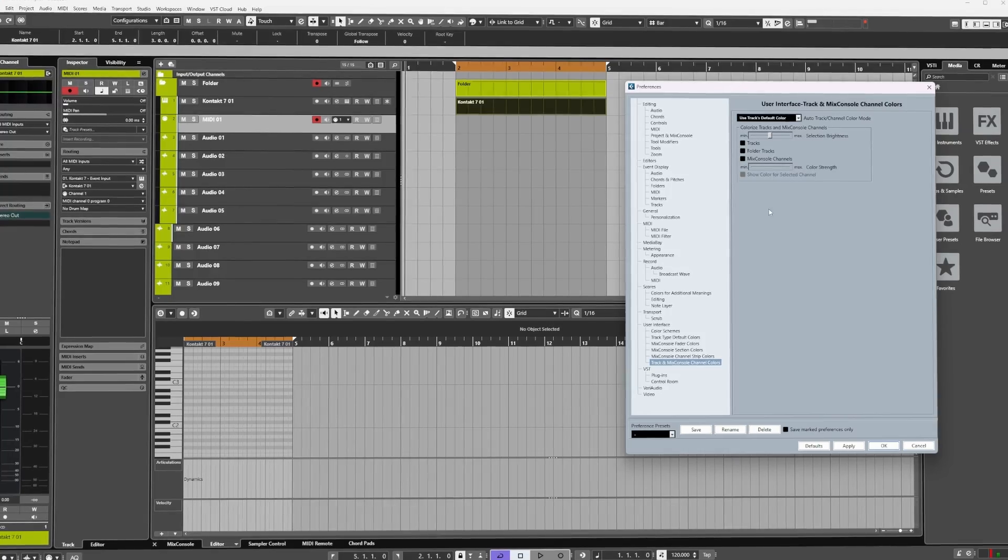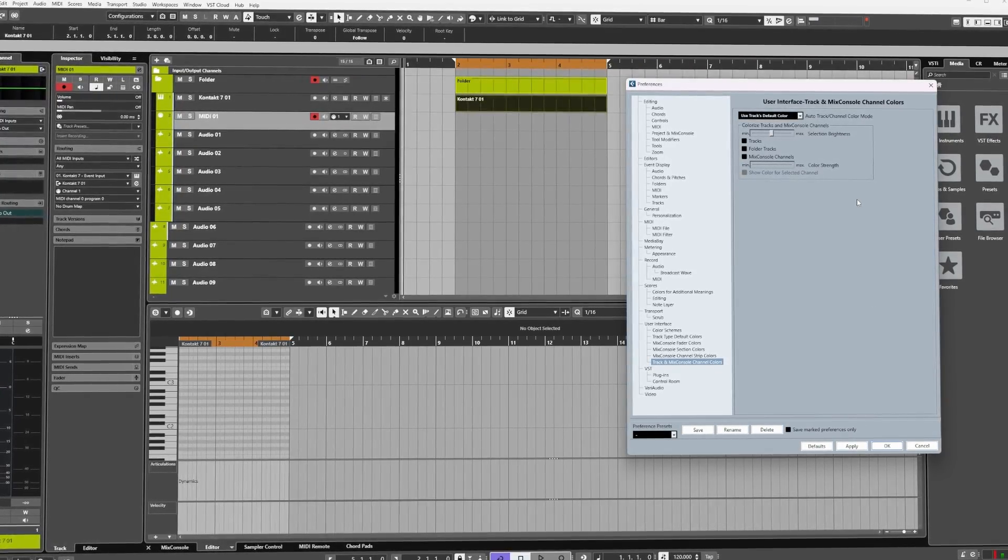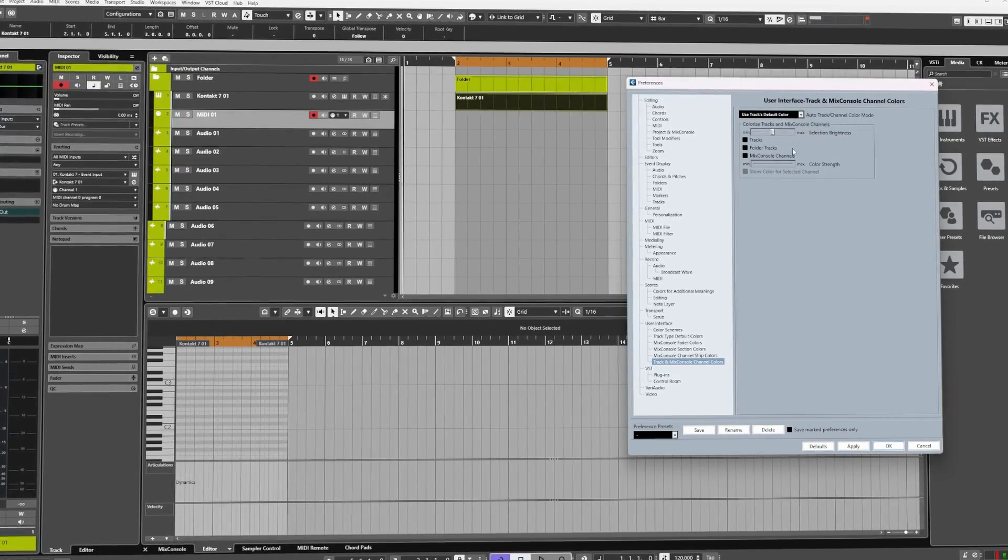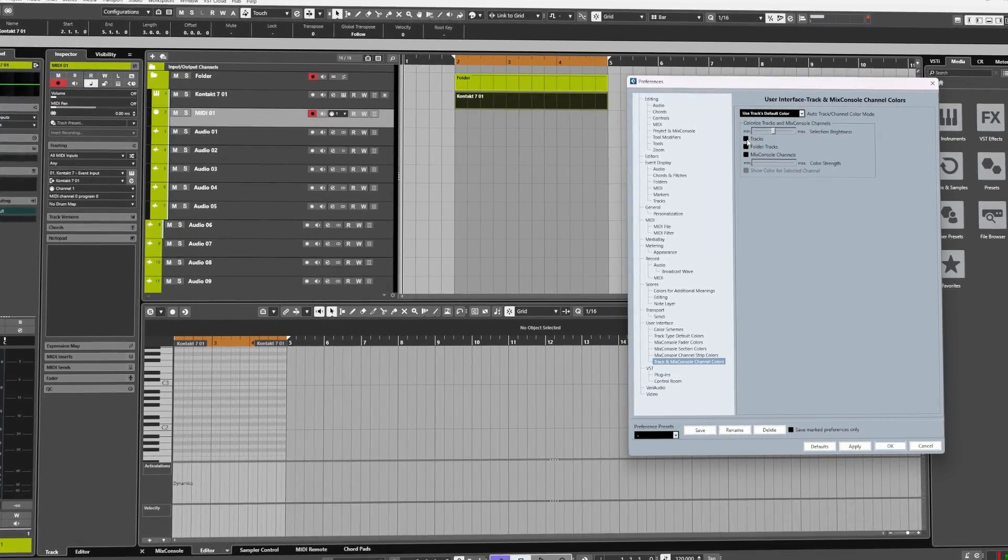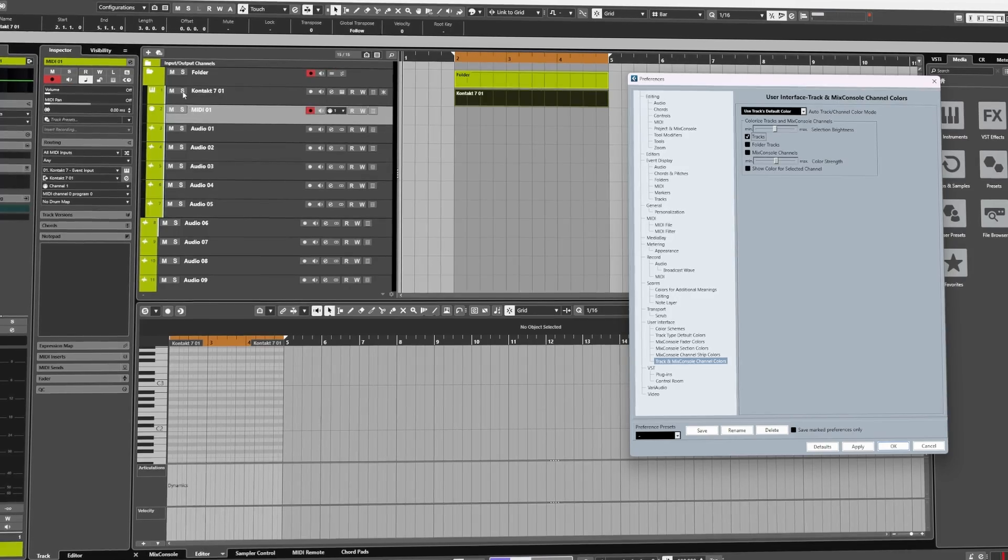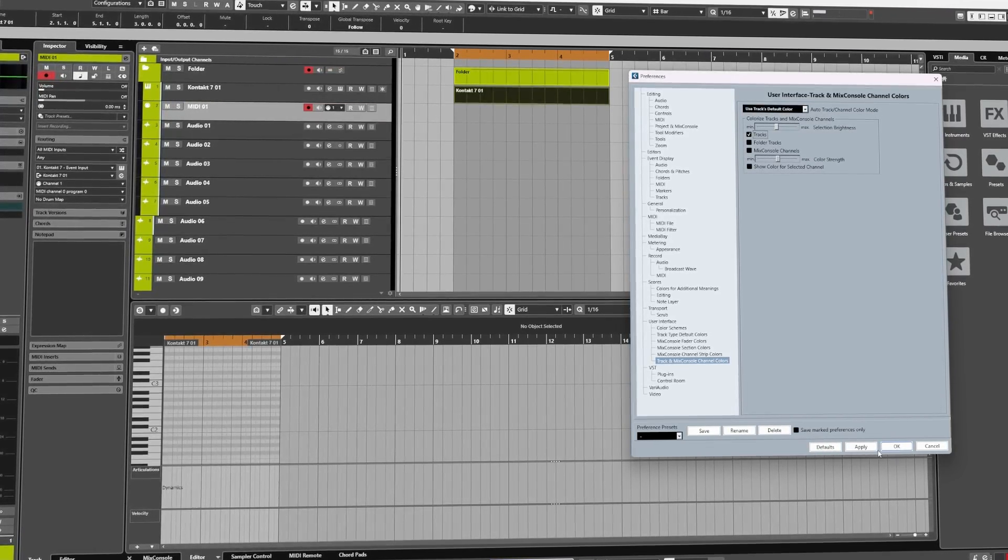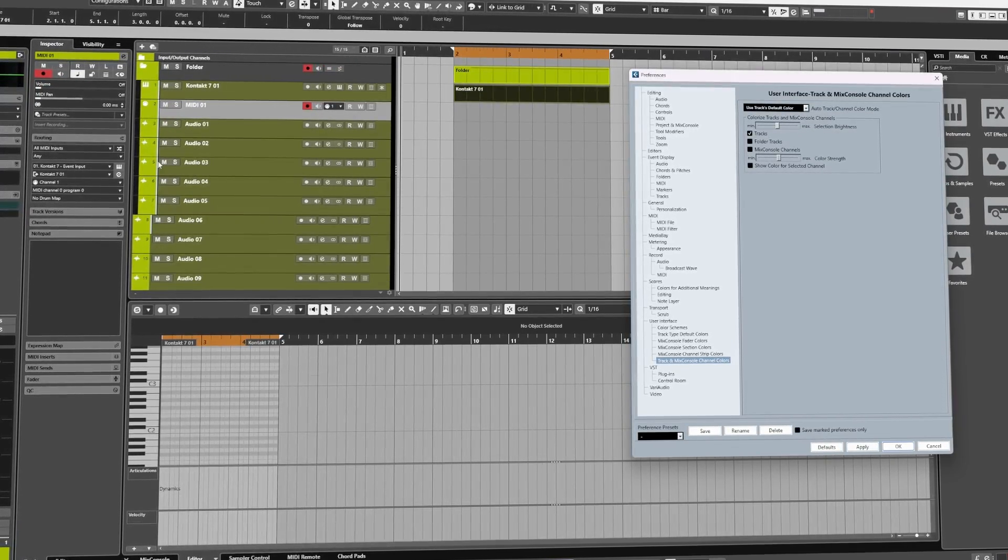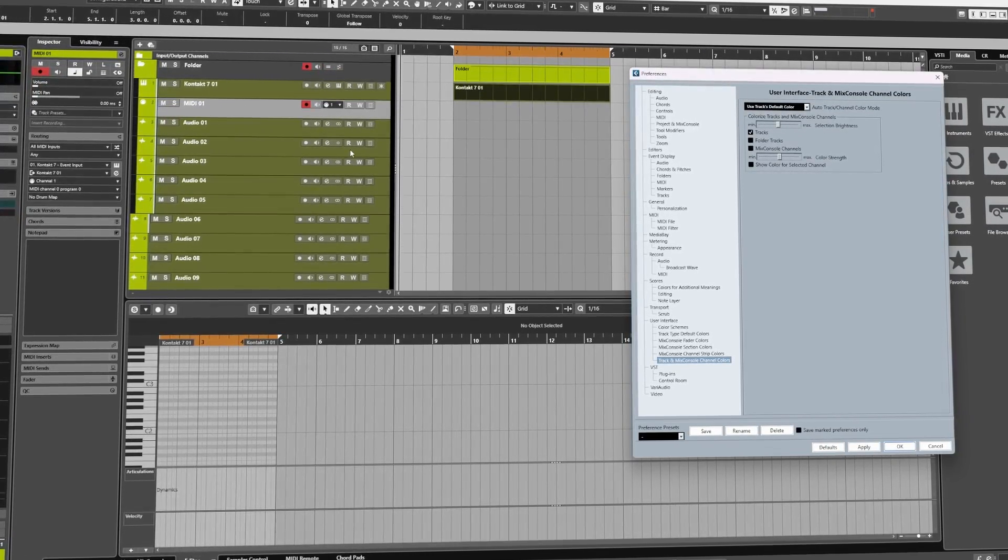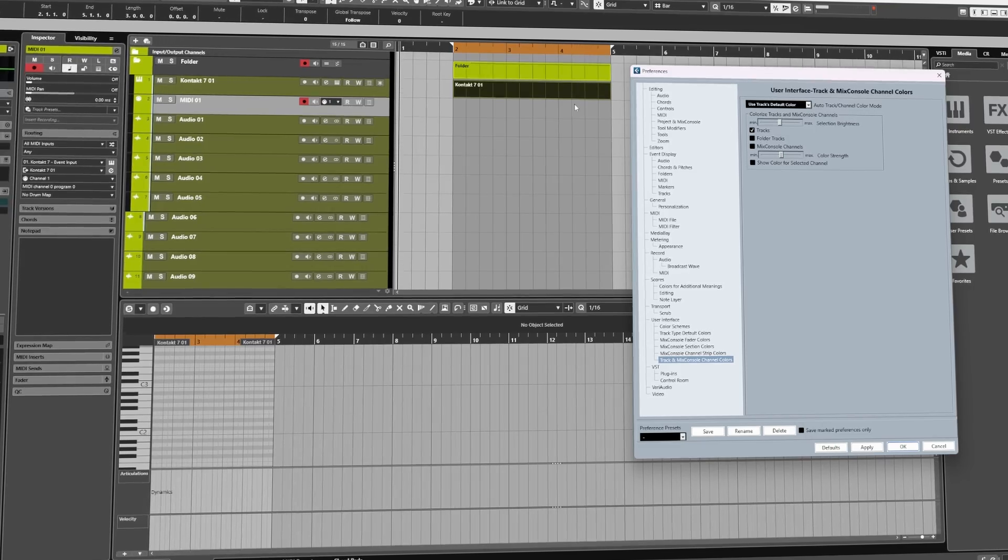If you would like to colorize all of your tracks in rack, check Tracks then click Apply, and as you can see here they are now colorized.